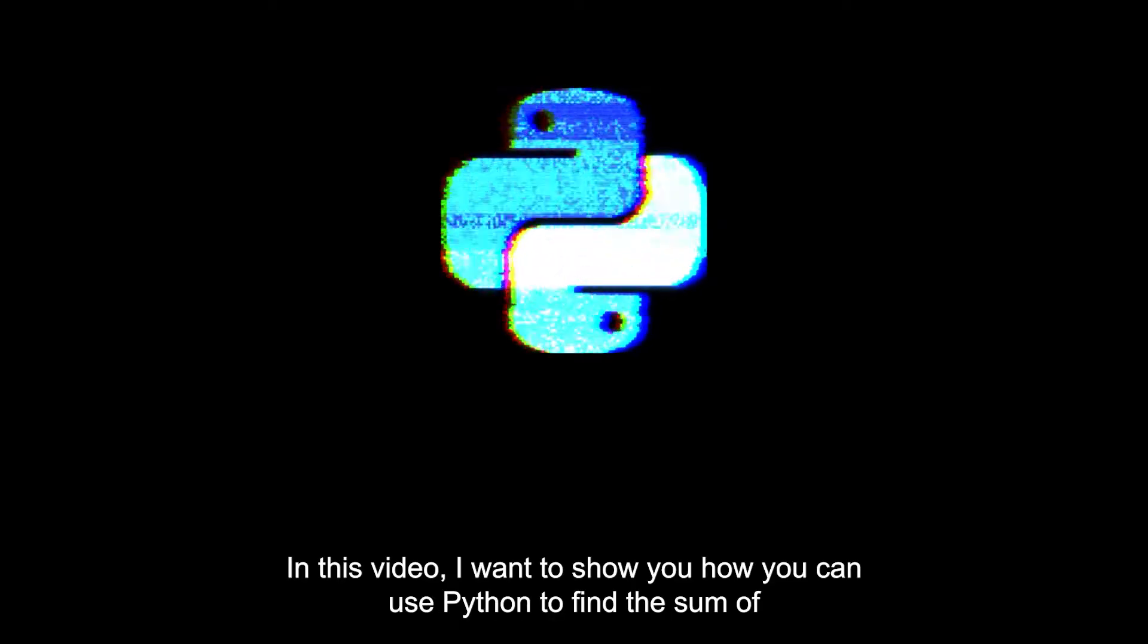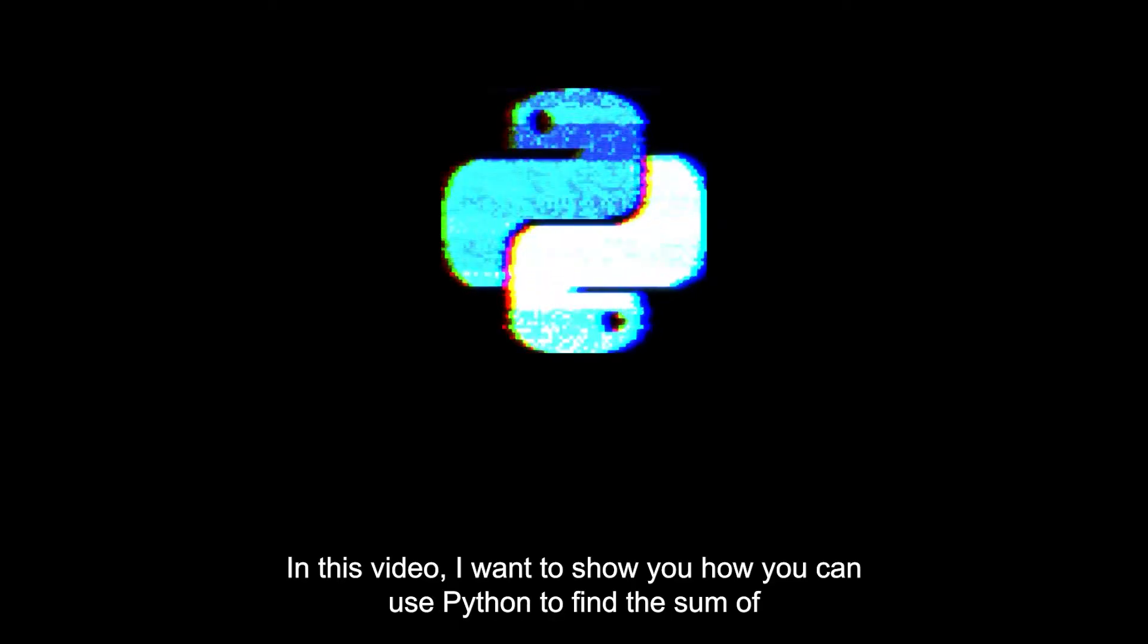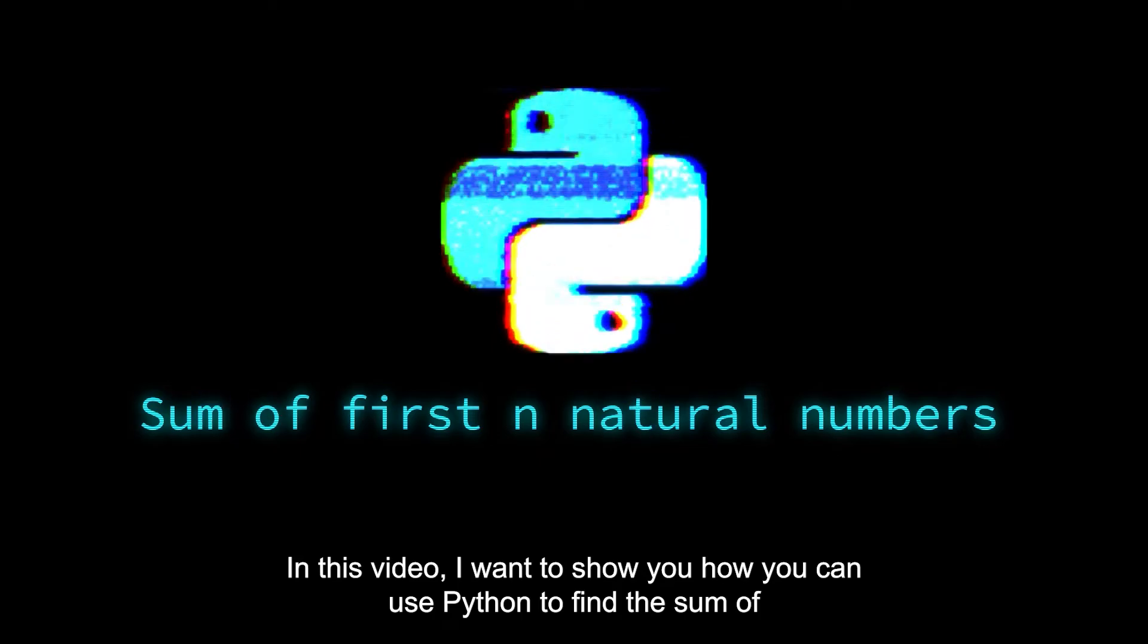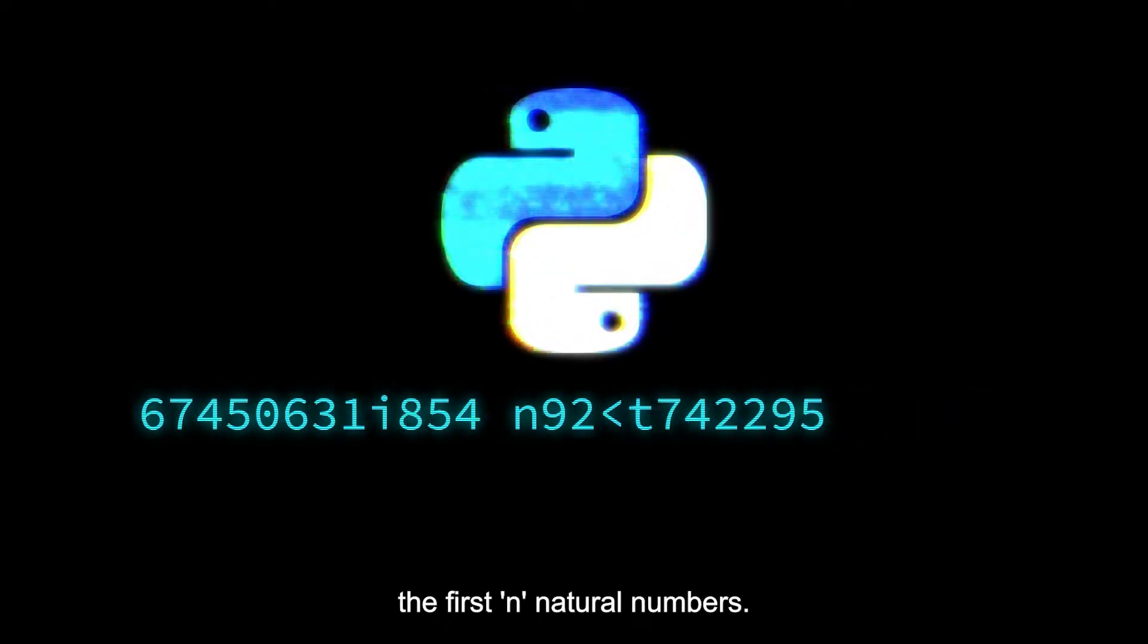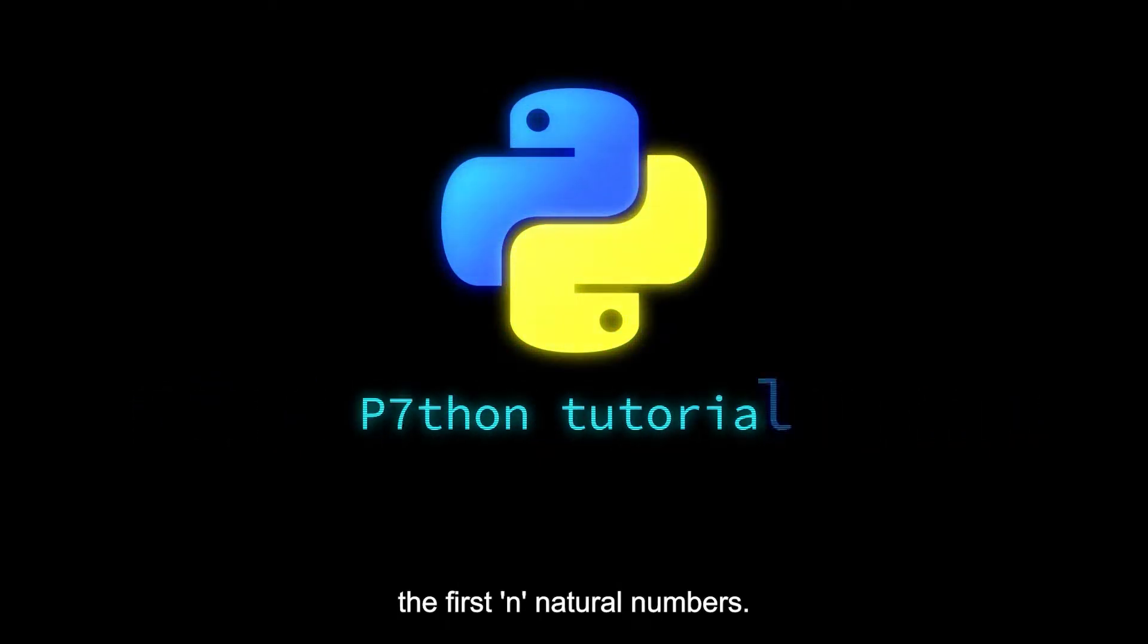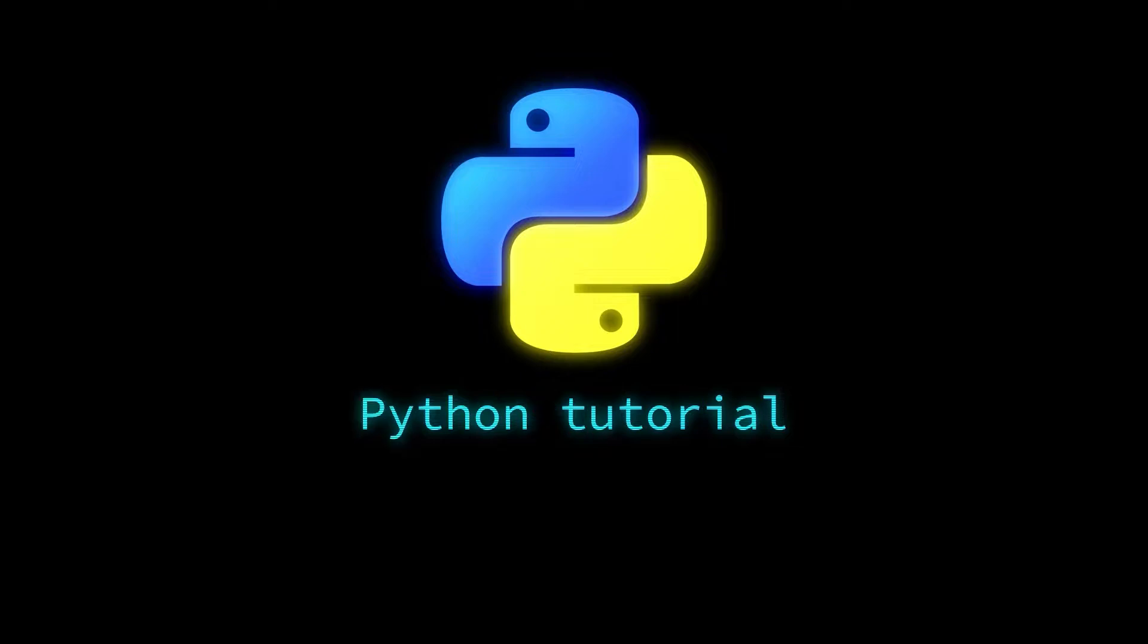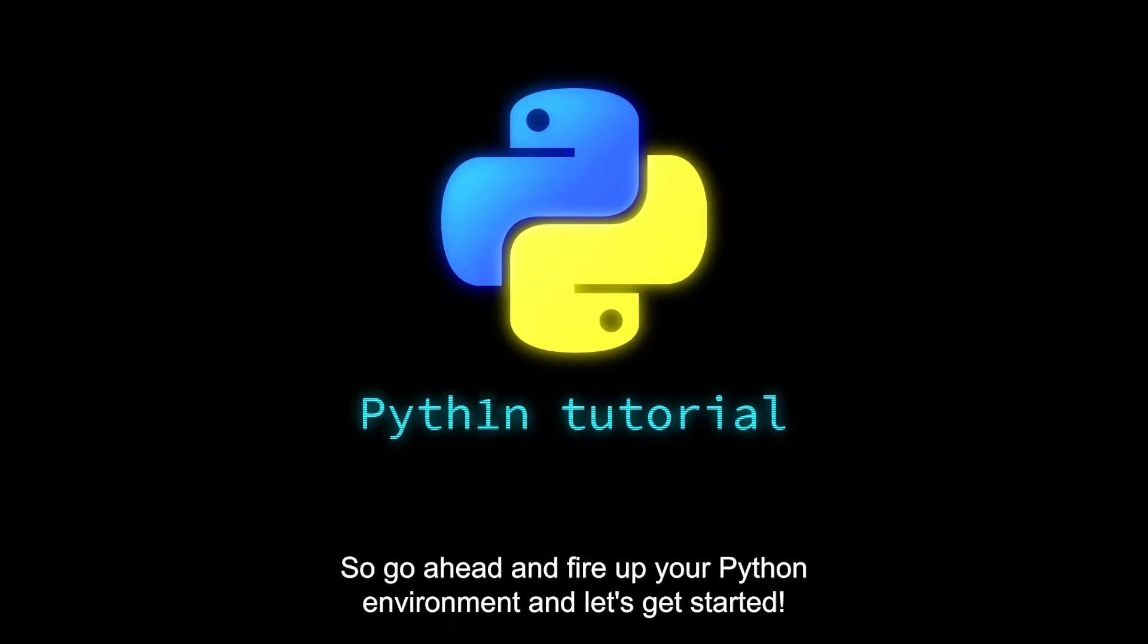Hey everyone, what is up? In this video I want to show you how you can use Python to find the sum of the first n natural numbers and I want to show you three different ways you can do that. So go ahead and fire up your Python environment and let's get started.